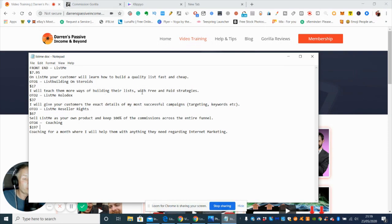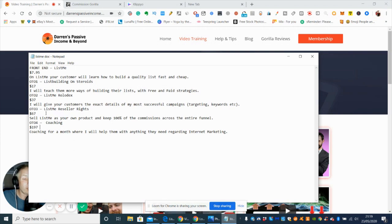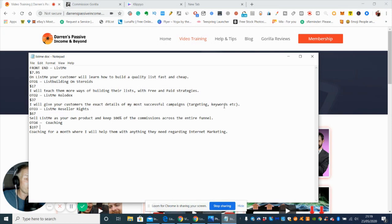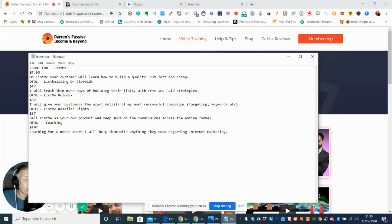On OTO3, which is List Me Reseller Rights - the funnel I just showed you, you own as your own and can sell it to other people. If you get any sales, you collect 100% commissions. She'll give customers the exact details of most successful campaigns, targeting keywords, etc. $67 is to sell List Me as your own product.